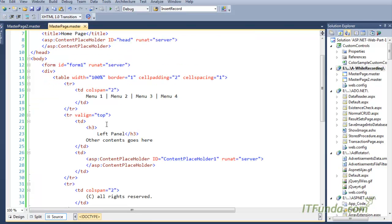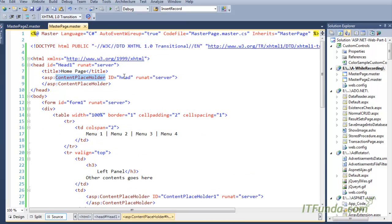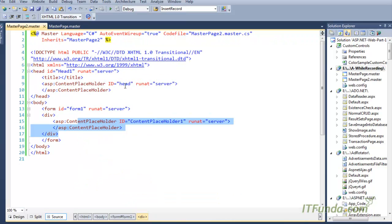Now notice that in order to dynamically change the master page for any content page, the number of ContentPlaceHolders and the IDs of the ContentPlaceHolders in both master pages must be the same. Here I have two ContentPlaceHolders — the first ID is 'head' and the second is 'ContentPlaceHolder1' — and the same IDs exist in MasterPage2: head and ContentPlaceHolder1.